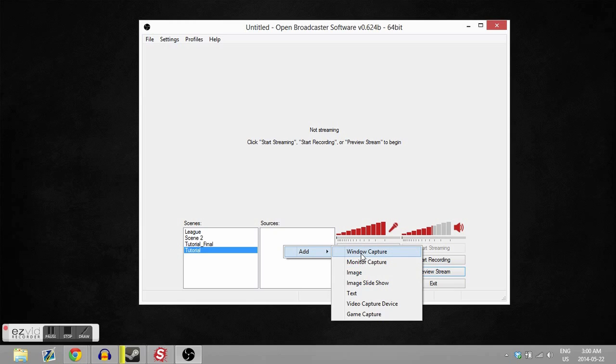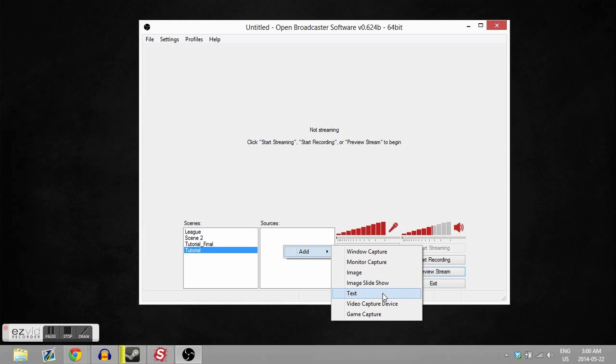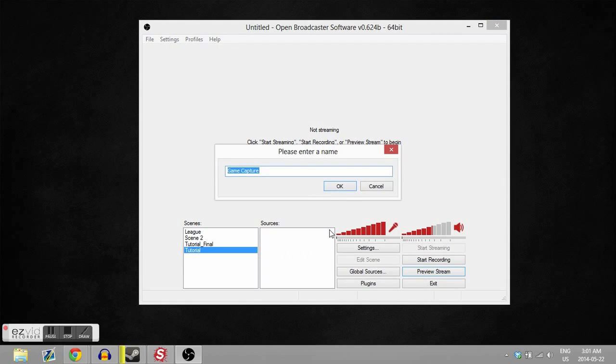capture a desired window - like a section of your monitor - image, image slideshow (I don't think you're gonna want to use that), you can add text if you want, video capture device which is a webcam, and game capture, which is the cool part of this program because it works off your DirectX. So we're gonna call